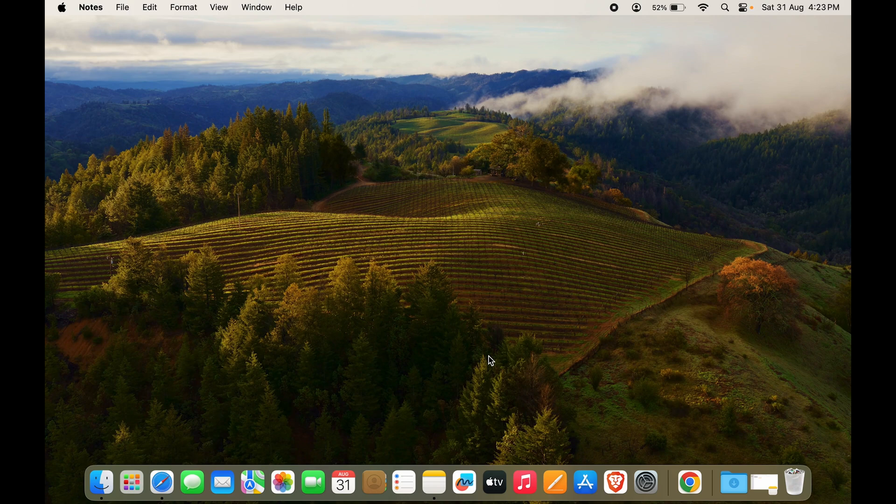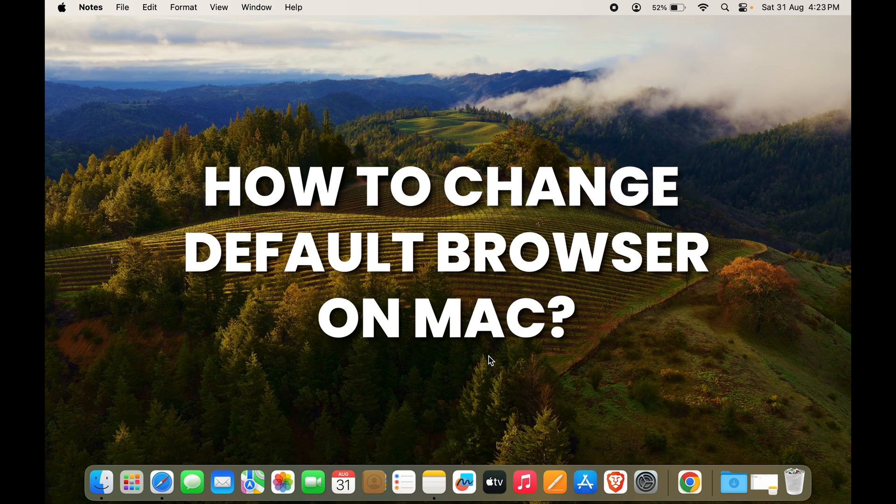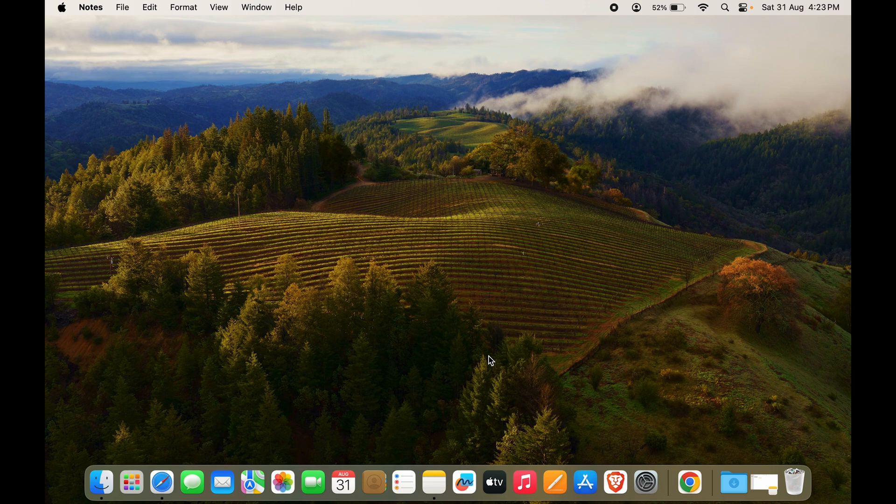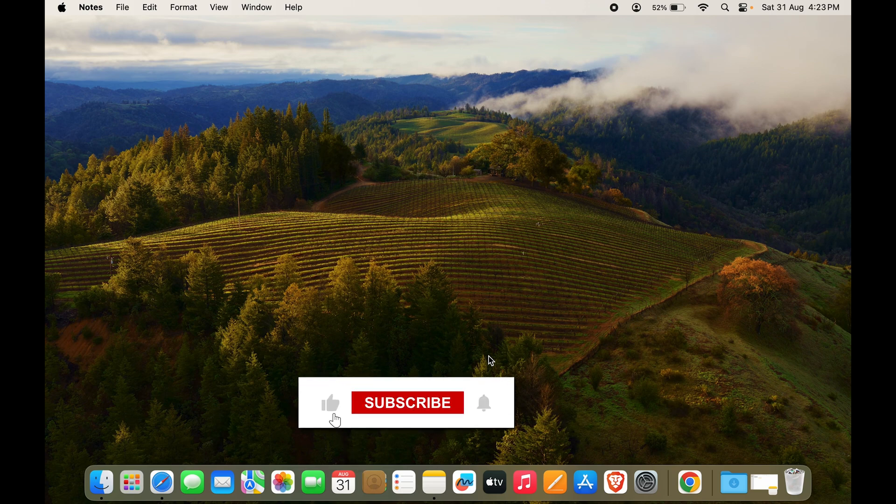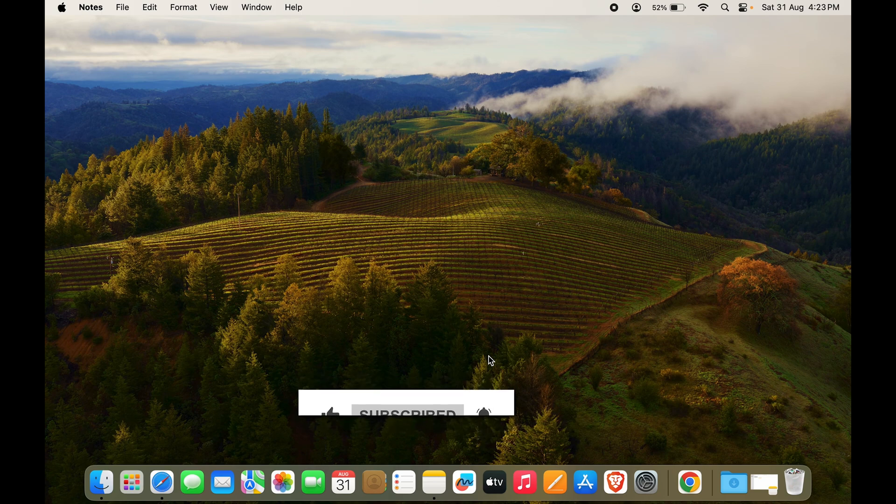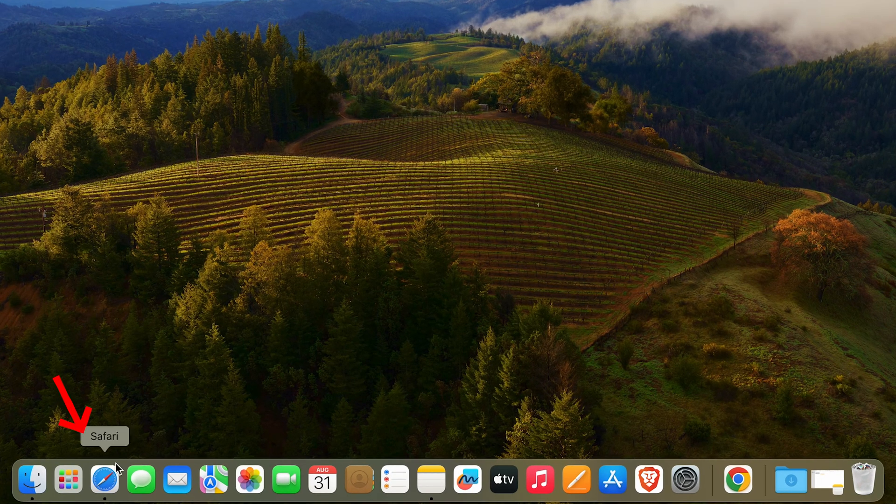If you're using Mac and you want to change your default browser option, I'll show you how to do that. Nowadays we have a lot of browser options in Windows or in Mac. Even on my laptop you can see...